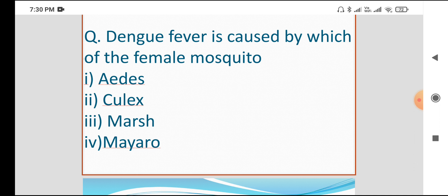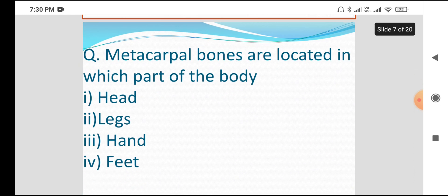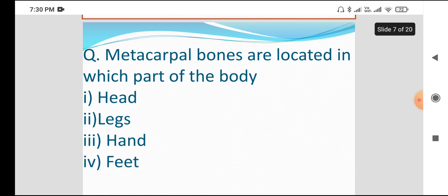Next question: Metacarpal bones are located in which part of the human body? The options are Heart, Legs, Hands, and Feet.